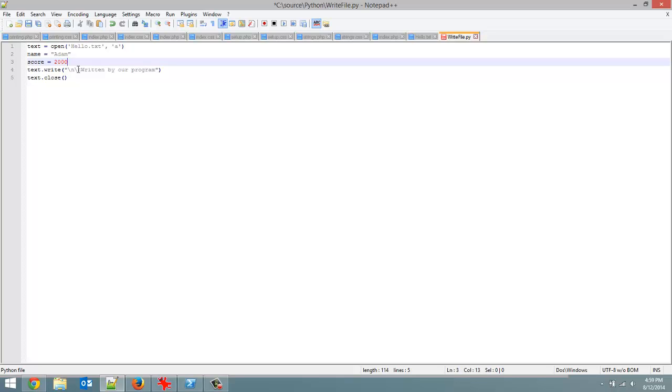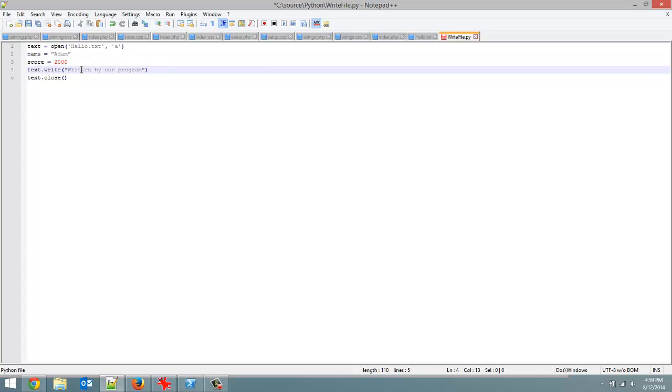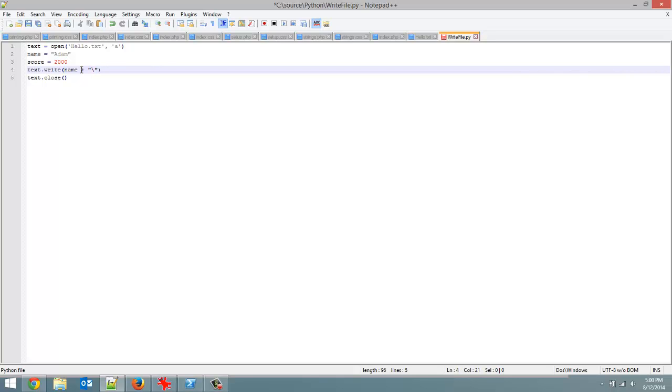We could write to this file. And what we could do is put the name. And then we could put a tab separating the name and the score. And then I could put my score. So str and pass in my score. So now we have our file saved, or my high score saved.